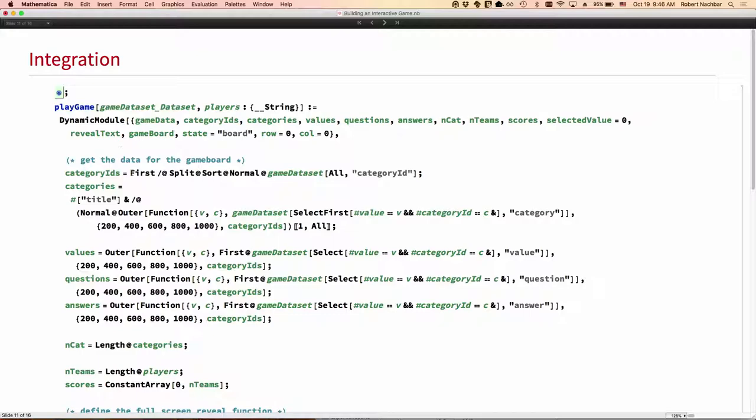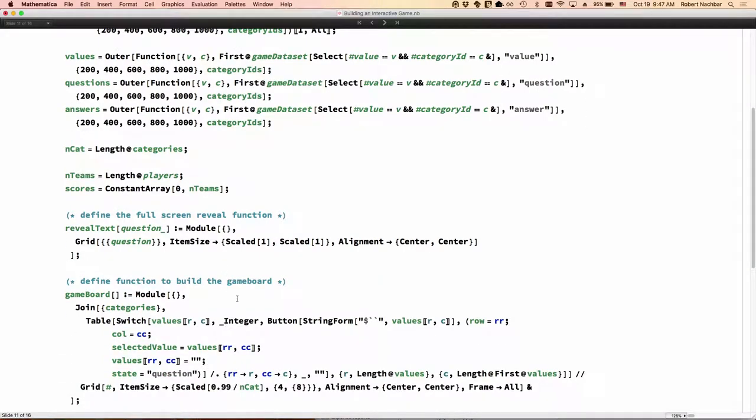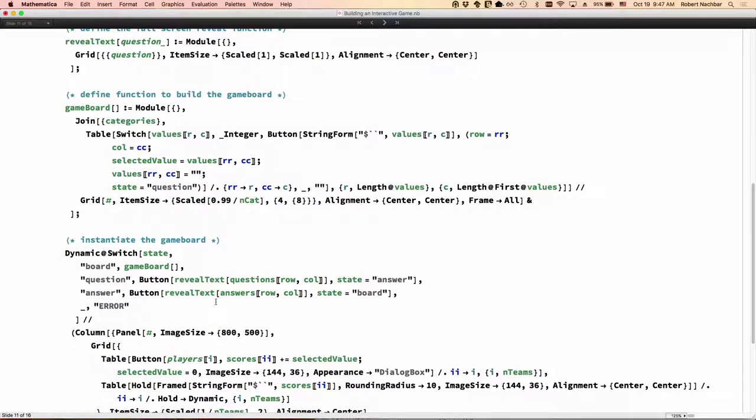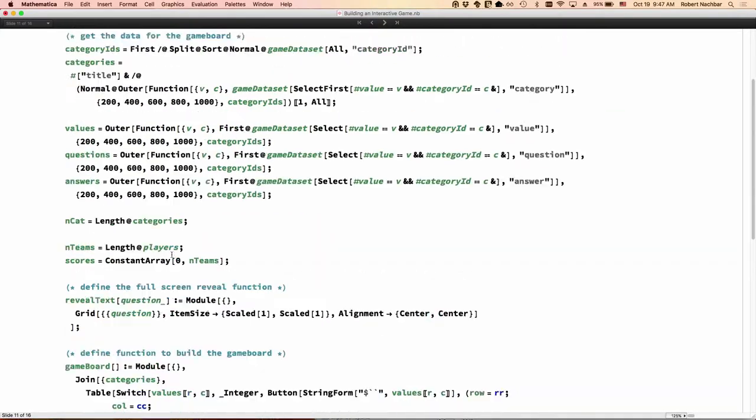So we can put it all together into a board. We give it the data, the data set of our clues. We pull out the category IDs, the categories, the values, the questions, and the answers. I'm selecting from my data set with the data set select features. I'm using outer to build up the array to make sure that I get everything in the right order. I'm not counting on the structure of the data coming in to be exactly the way I want it. I define a function here to reveal the questions and the answers in the full screen. I'm defining a function here to build the game board itself. Then I instantiate the game board and we get to play.